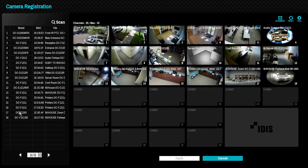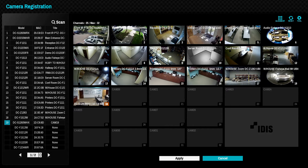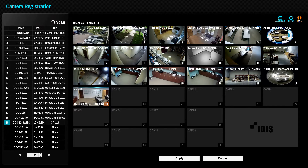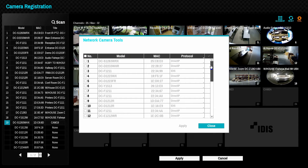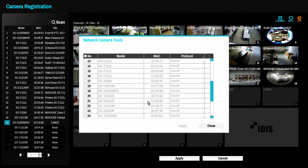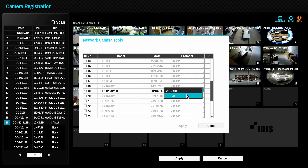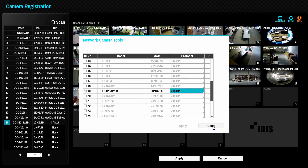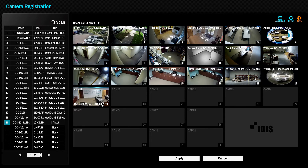IDIS cameras may also be changed to IDIS mode, also known as Open IP mode. In this mode, they behave as standard IP cameras with ONVIF capabilities. Changing a camera from IDIS mode to Direct IP mode can be done within the NVR camera registration page by clicking on the tool icon and changing the mode of the selected cameras. Once the camera is registered to the NVR in Direct IP mode, all camera configurations are performed via the NVR, removing the need for a computer to access the web server of each camera.